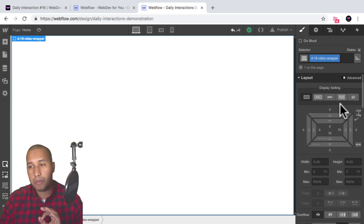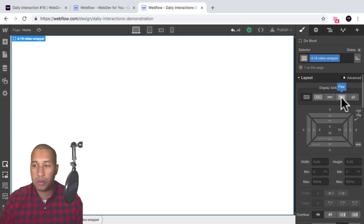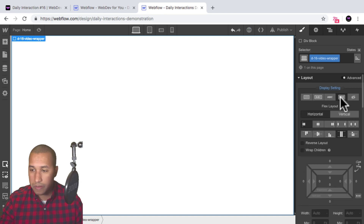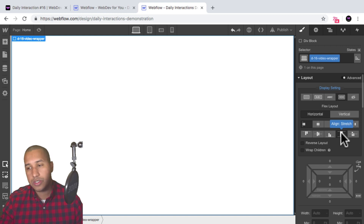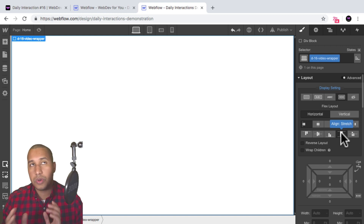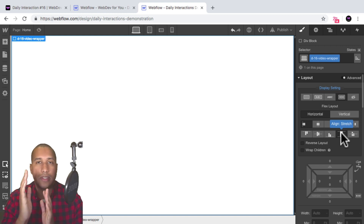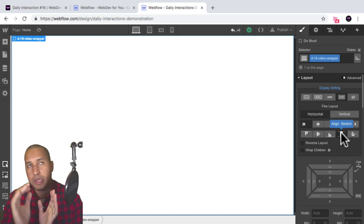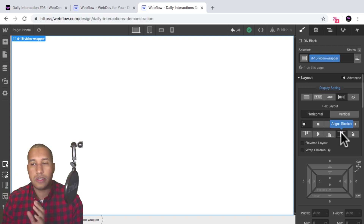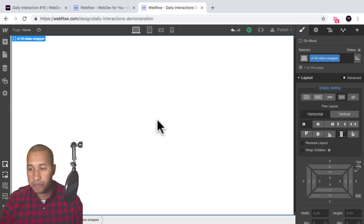For this wrapper, I want to set it to a display setting of flex, set it to horizontal, justify start, and align stretch. This is what's going to allow us to create that slice reveal effect. We're going to place five slices within this video wrapper.